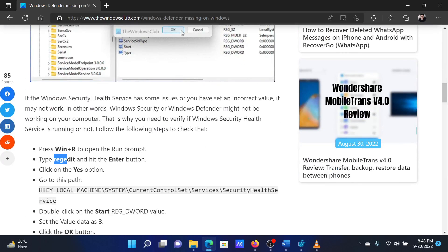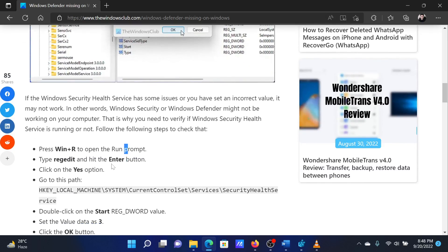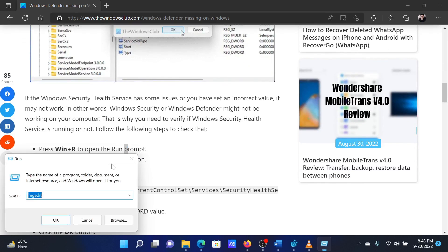...is to start the Windows Security Health Service. Press the Windows key and R together to open the Run window. In the Run window, type the command regedit and hit Enter to open the Registry Editor window.